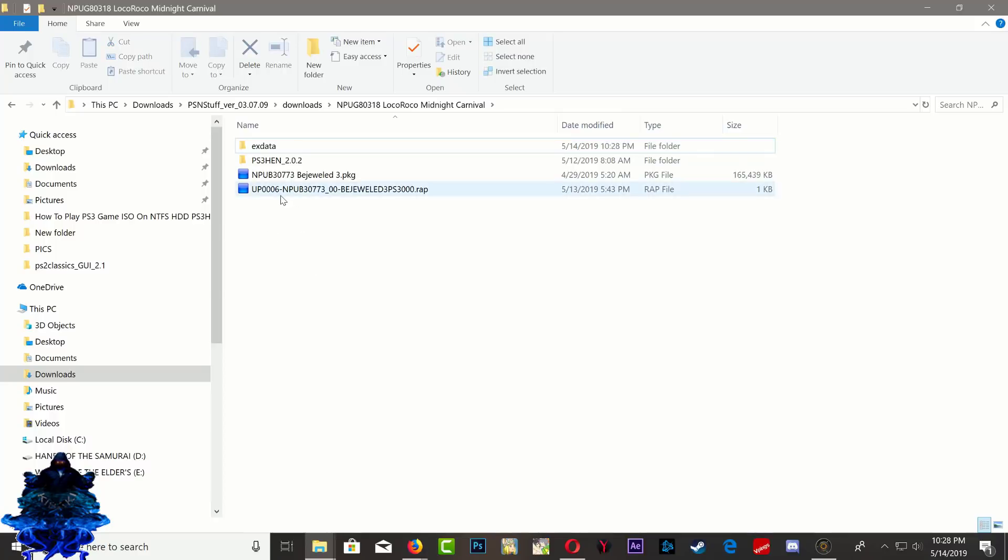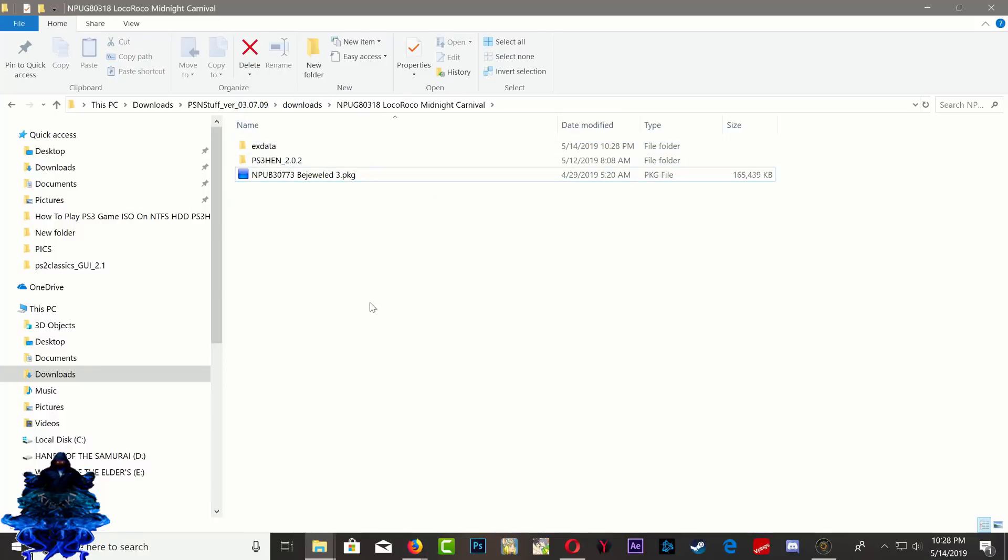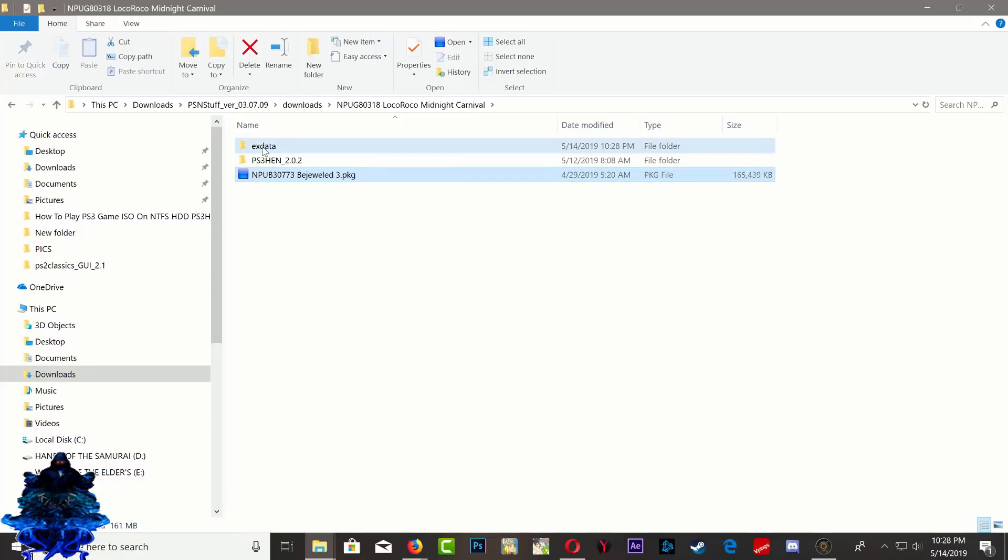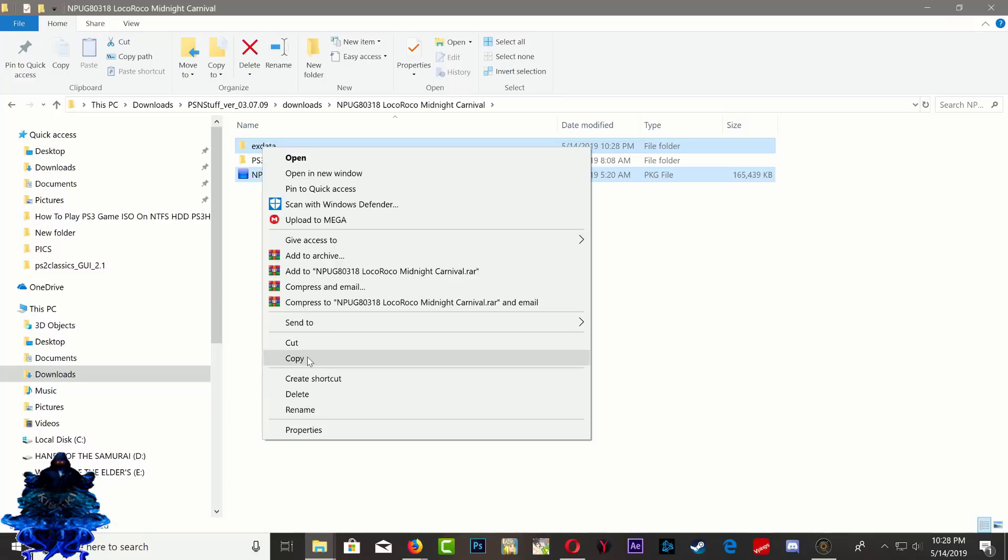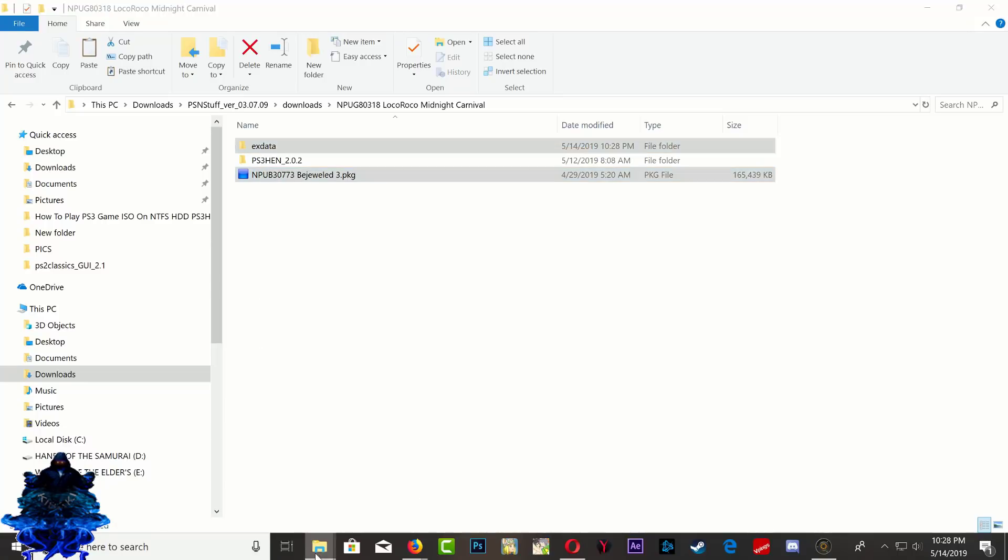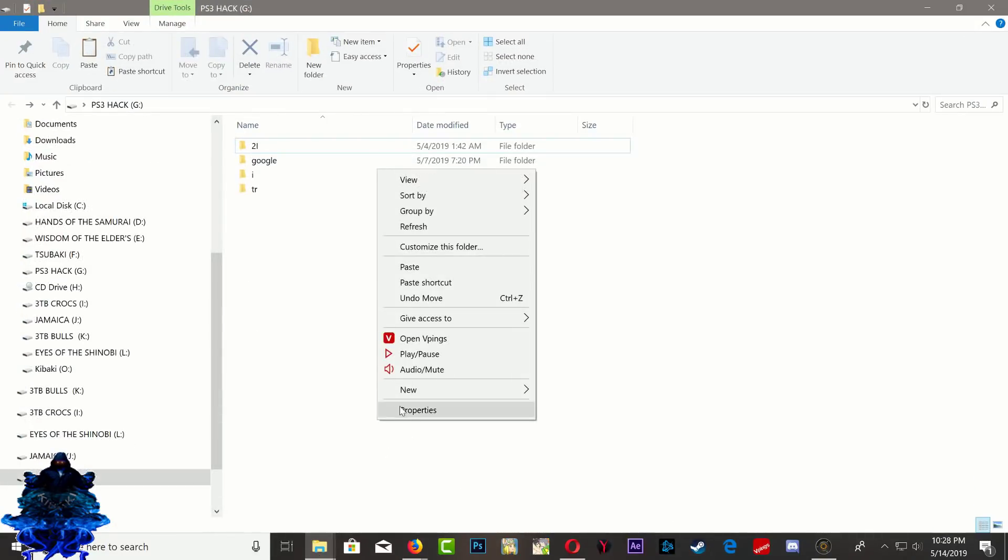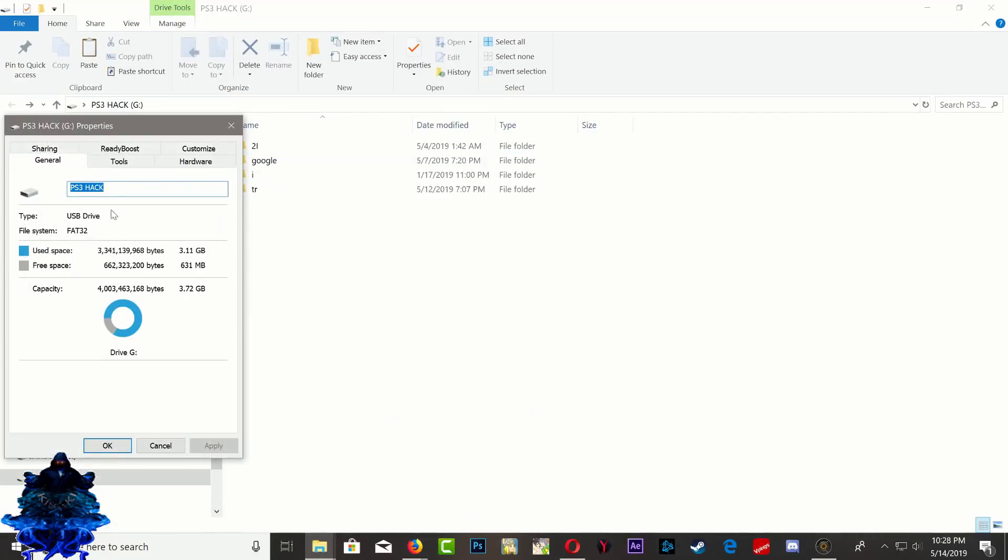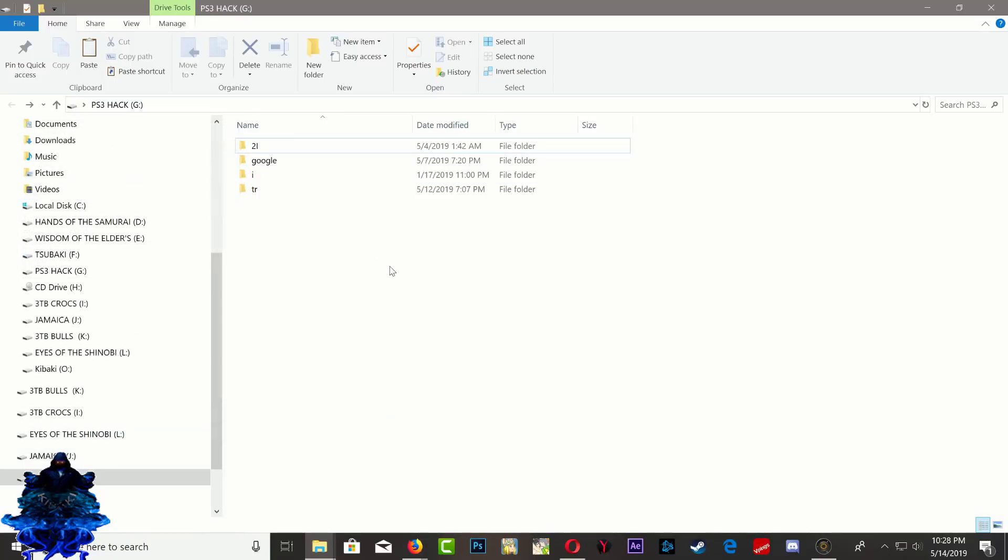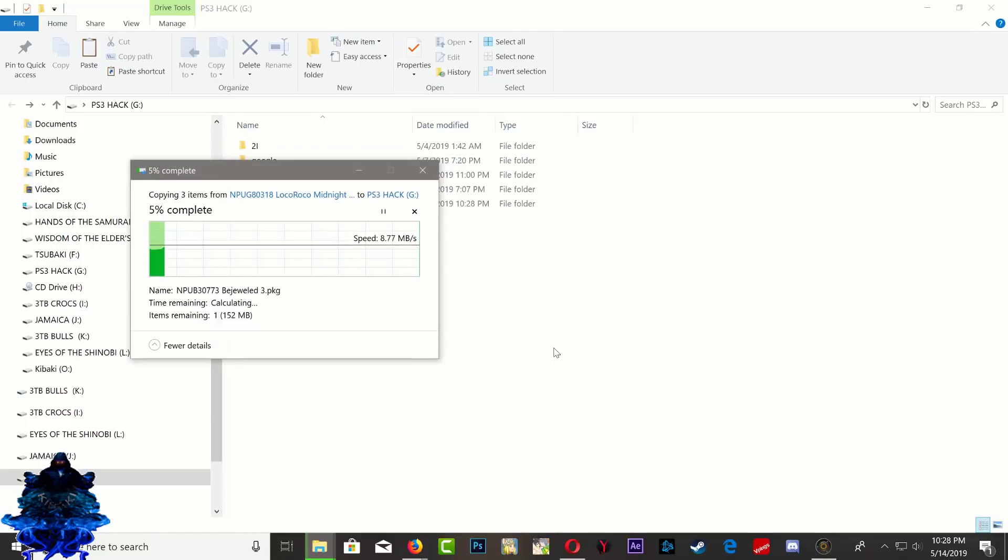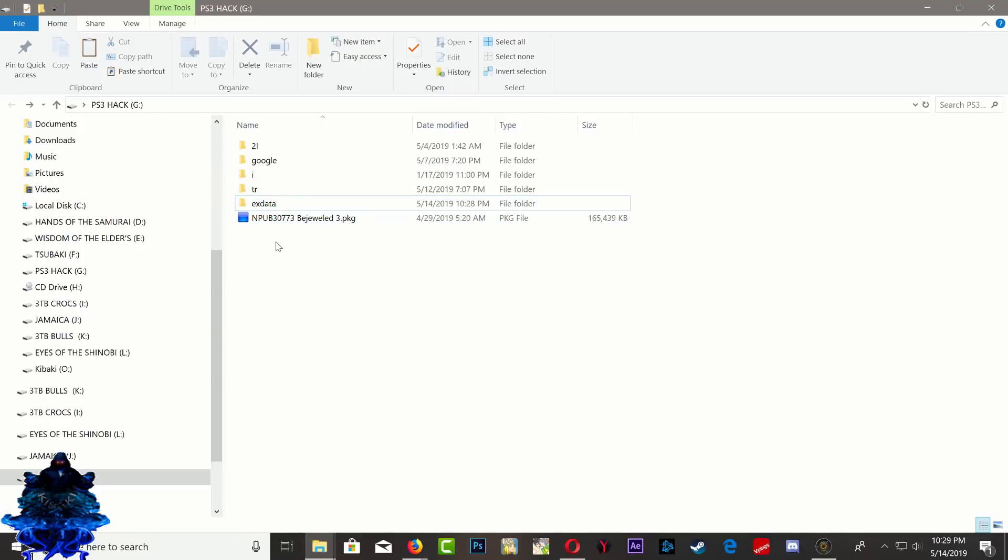That's it. Now copy the rap file and drop it right there. Now just copy your game and copy the XDATA folder, copy it and paste it on your USB stick. Make sure that your USB stick is formatted to FAT32. Go ahead and paste it there.